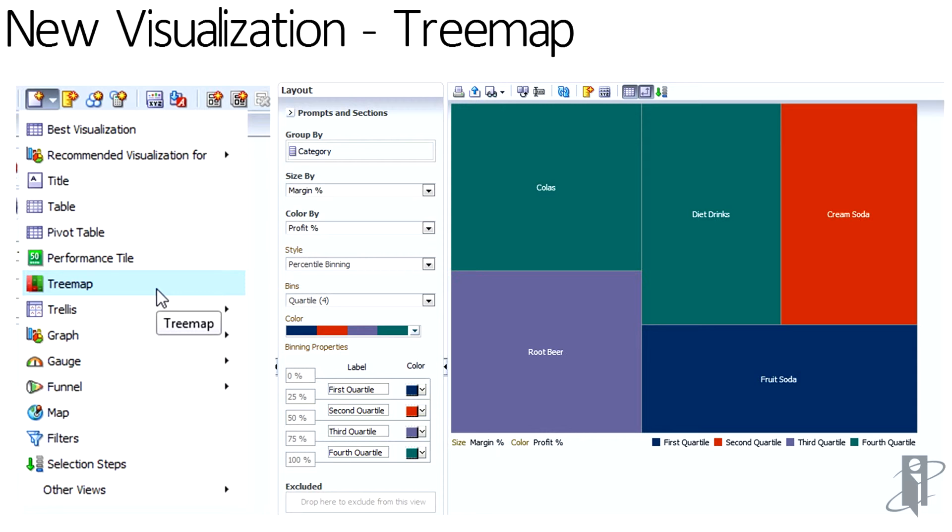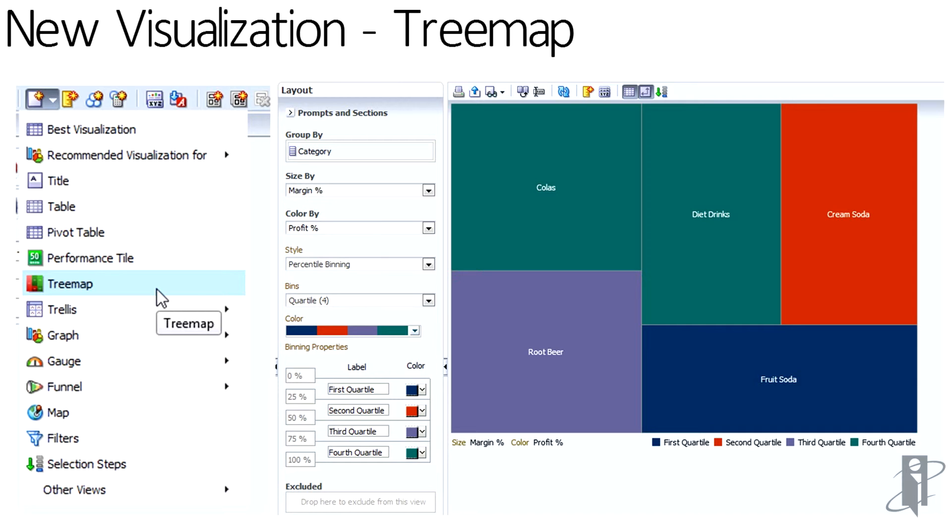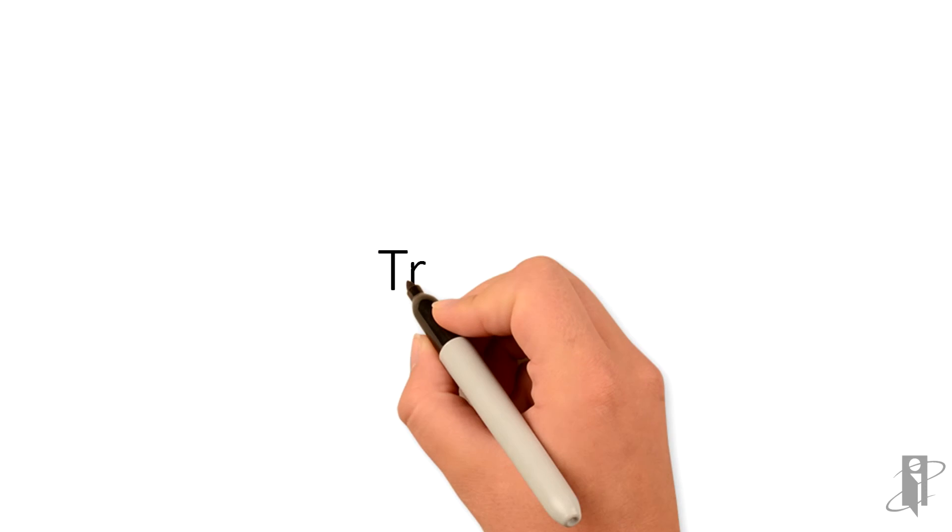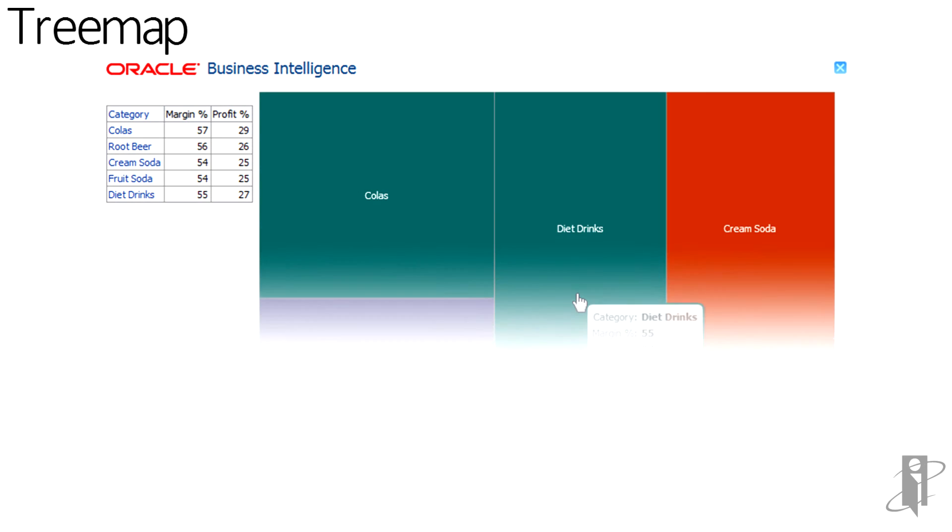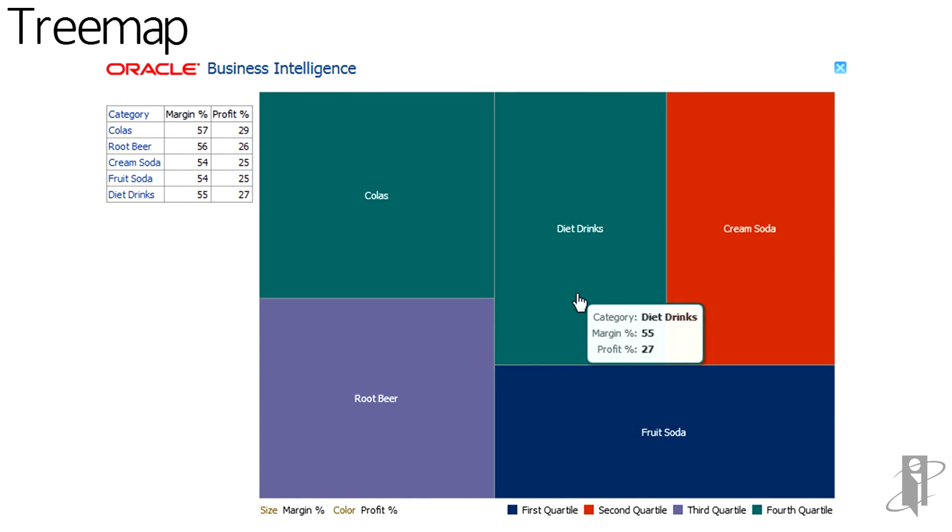The tree map allows you to basically make a display that uses size and color to help tell the story of your facts. So in this case, I'm doing my margin percent and my profit percent for my facts from the analysis that I built. And I am doing the groupings by the product category so we can see that the size increase and then the color change based on those two metrics. And that's the layout screen. And here's the view screen of that visualization. So when it's on a dashboard, the user can interact with it. And then the display would be a hover over and the values would become present for that portion of the tree map.